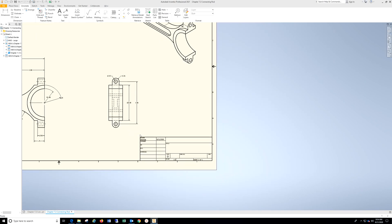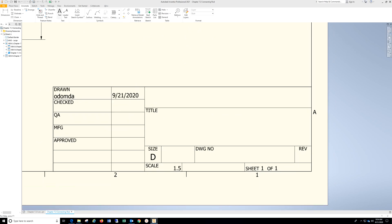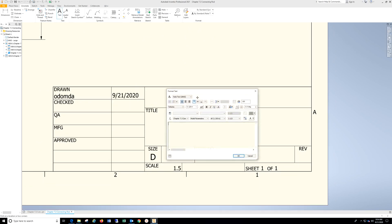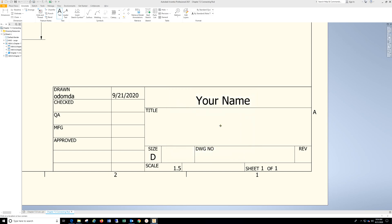Let's come over here to the title block, go to Text, type in your name, highlight it, drop down, select, hit OK.